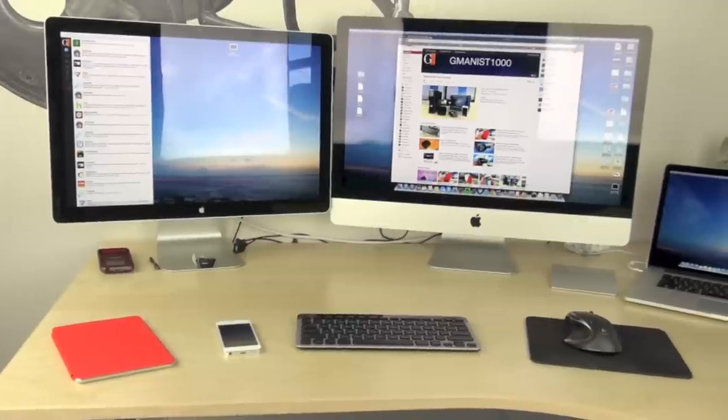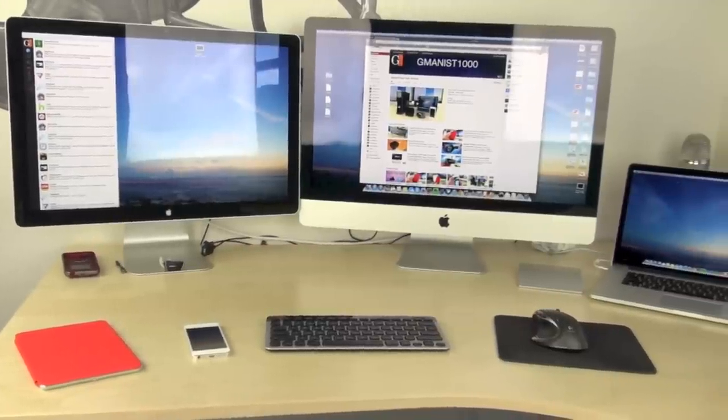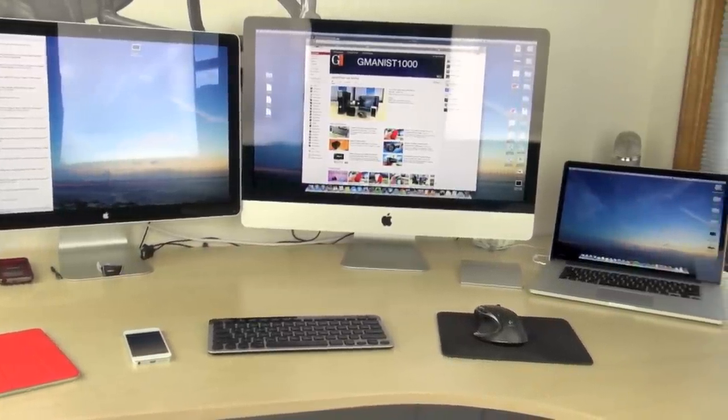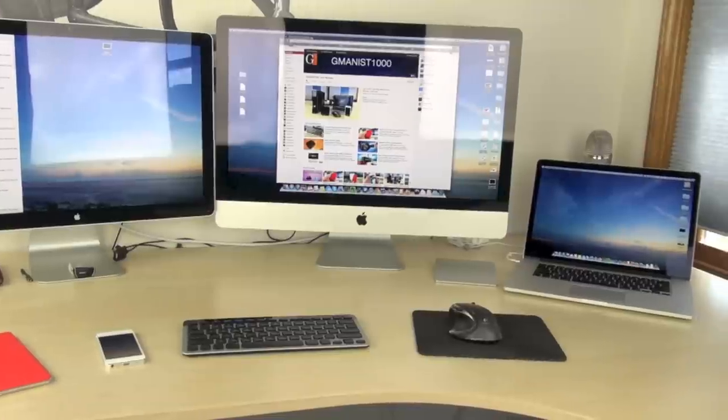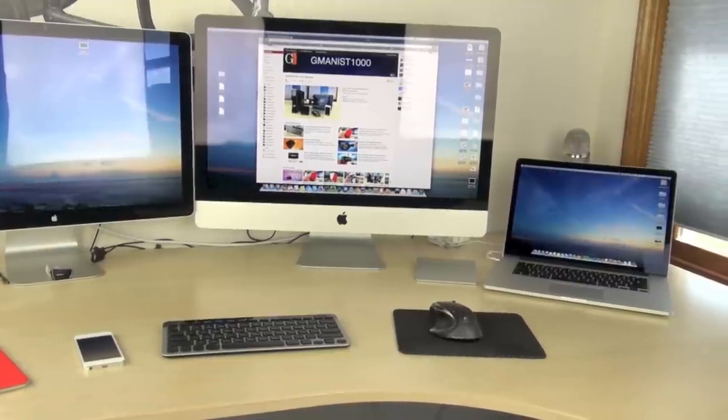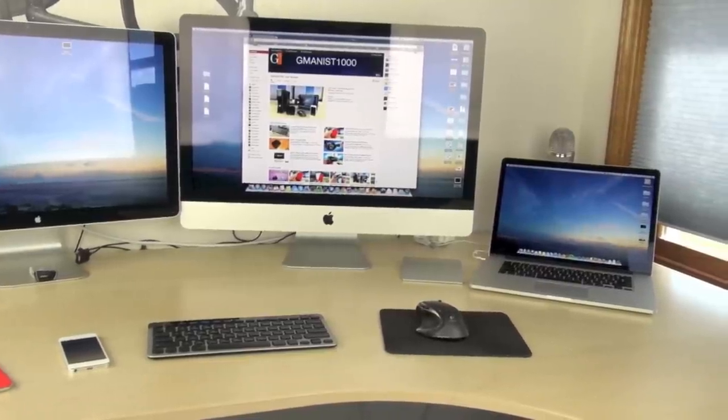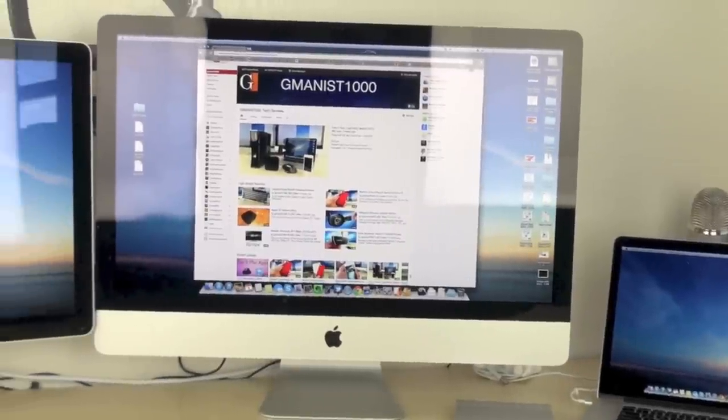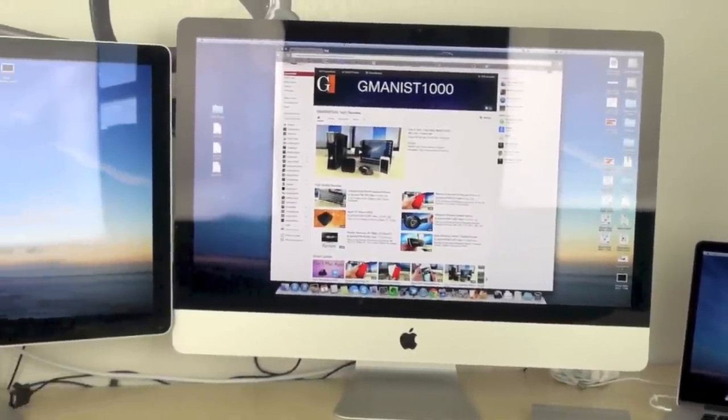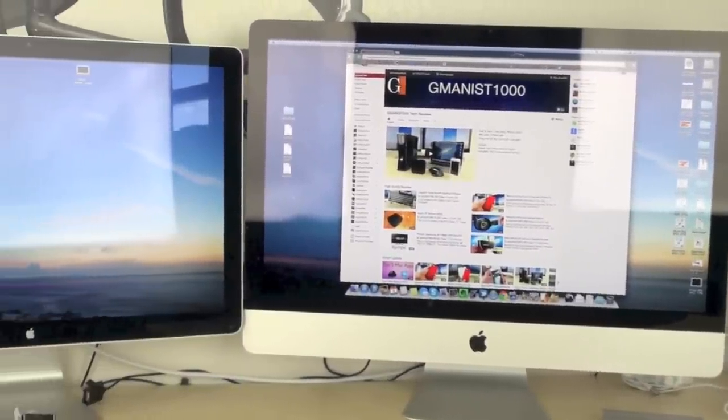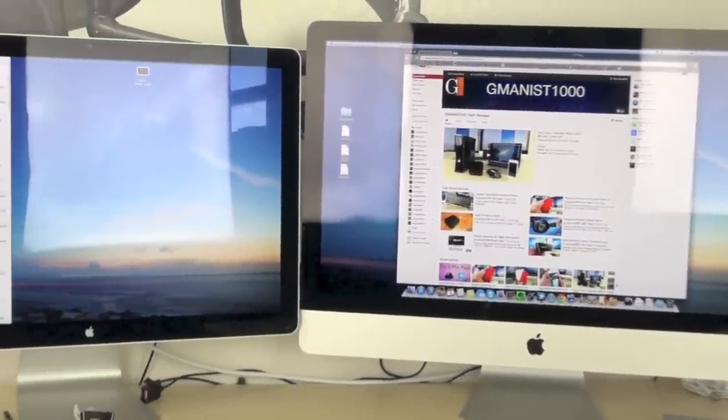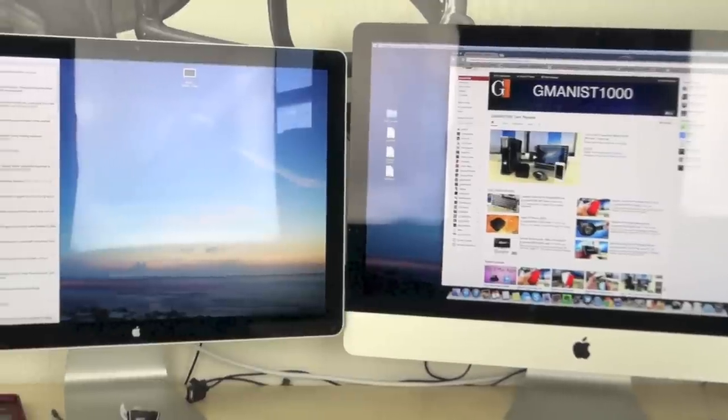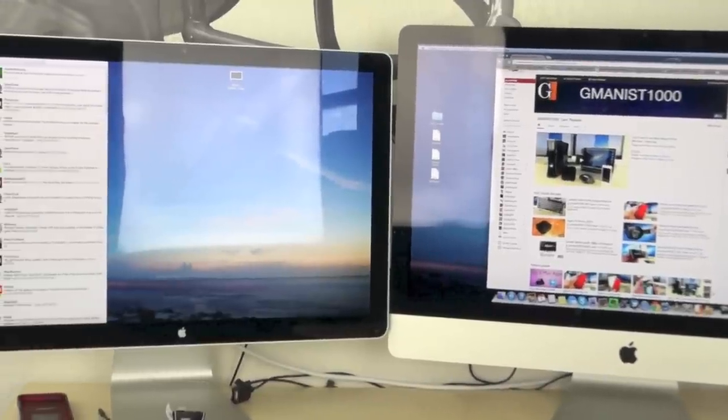All right guys, well that's my desk setup of the beginning half of 2013. I hope you guys enjoyed. I might rearrange this later in the year and I'll update this video. But for now, that's my setup. Thank you very much for watching and I'll see you guys in the next one.